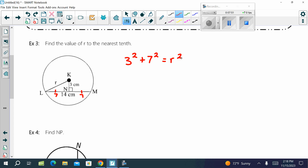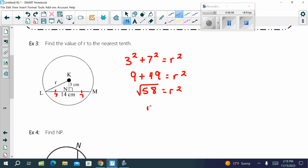3 squared is 9, 7 squared is 49, and 9 plus 49 is 58. Now take the square root. The instructions say nearest tenth — that's one decimal place. R is approximately 7.6 centimeters. Please make sure you label the units. This chord is cut in half because any radius or diameter that is perpendicular to a chord acts as a bisector.